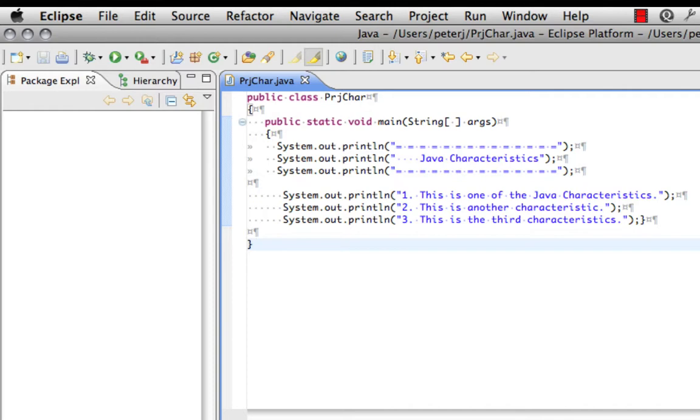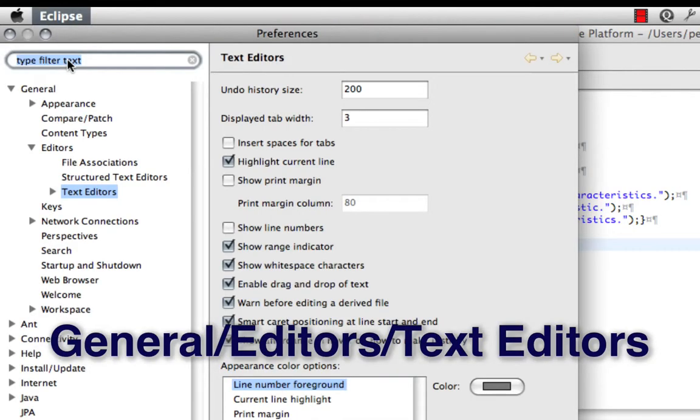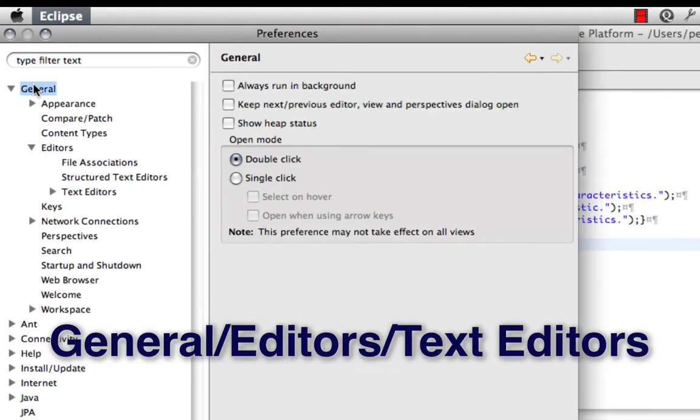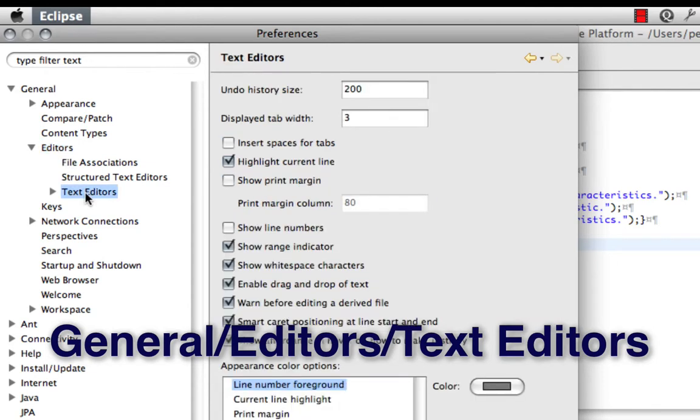If you open up a file, you can check things by going into Eclipse, Preferences, go into General, Editors, Text Editors.